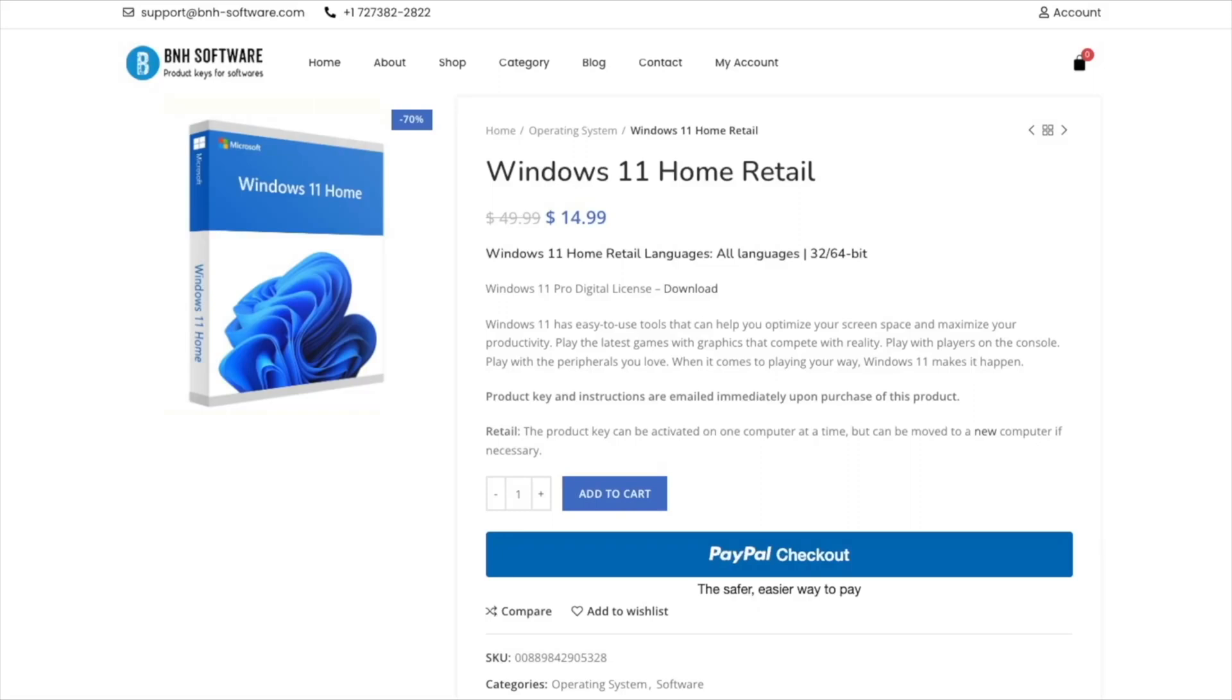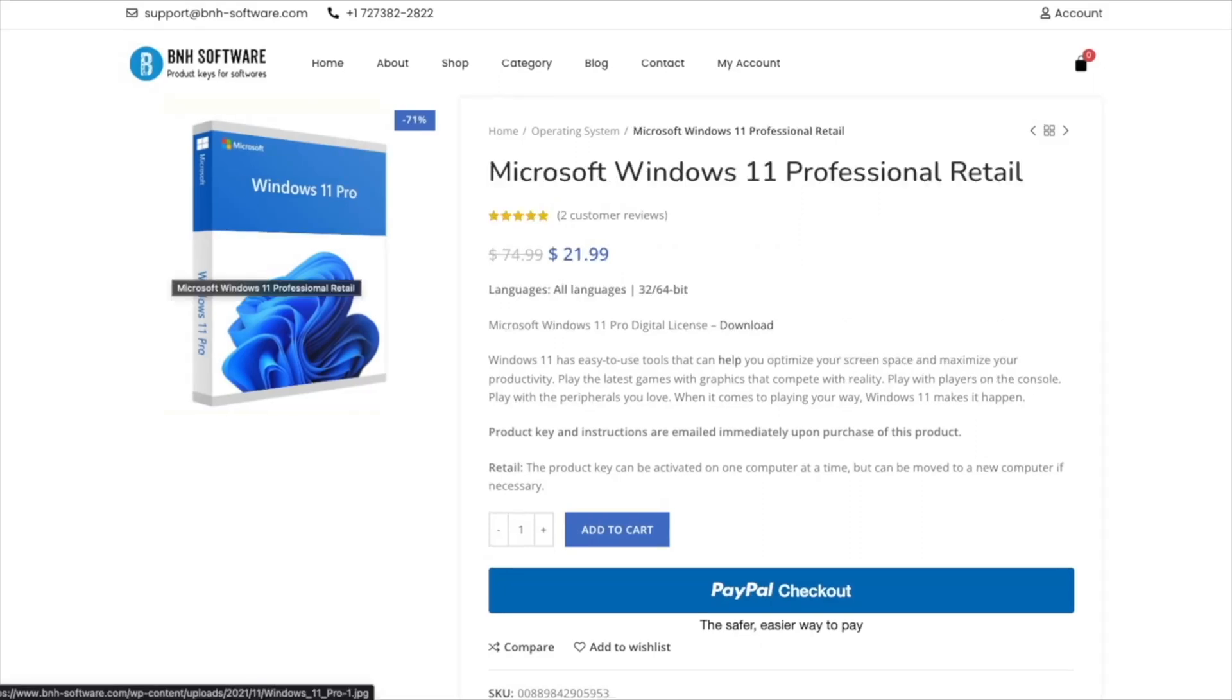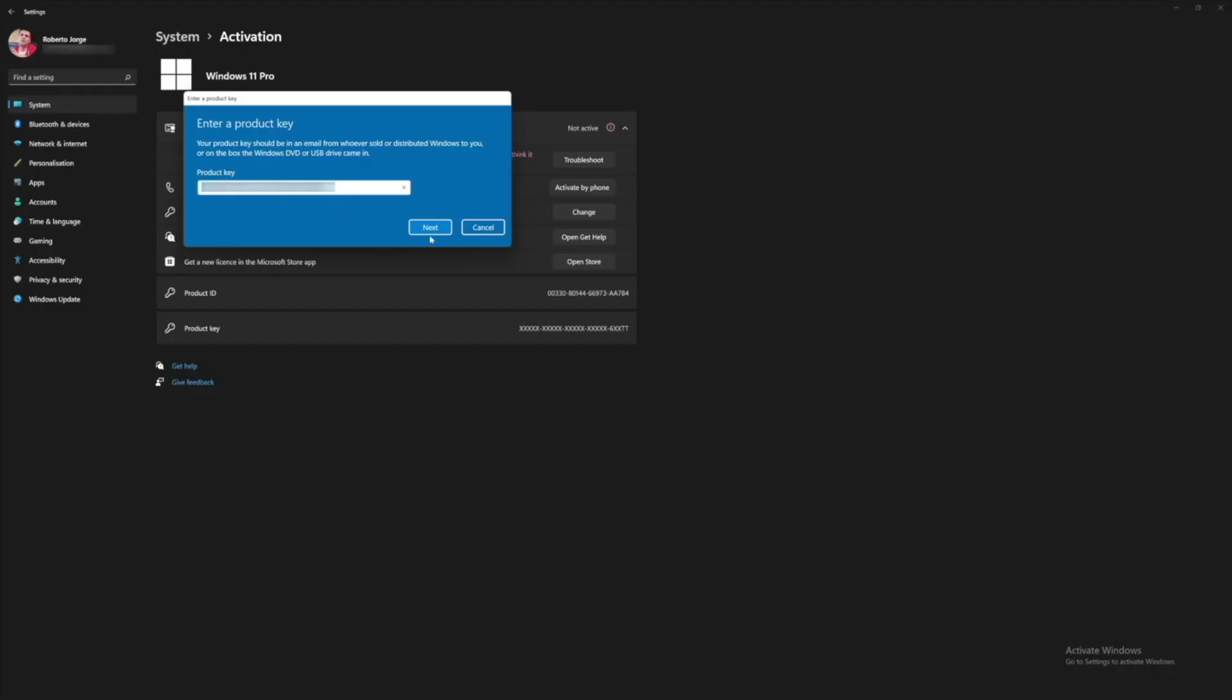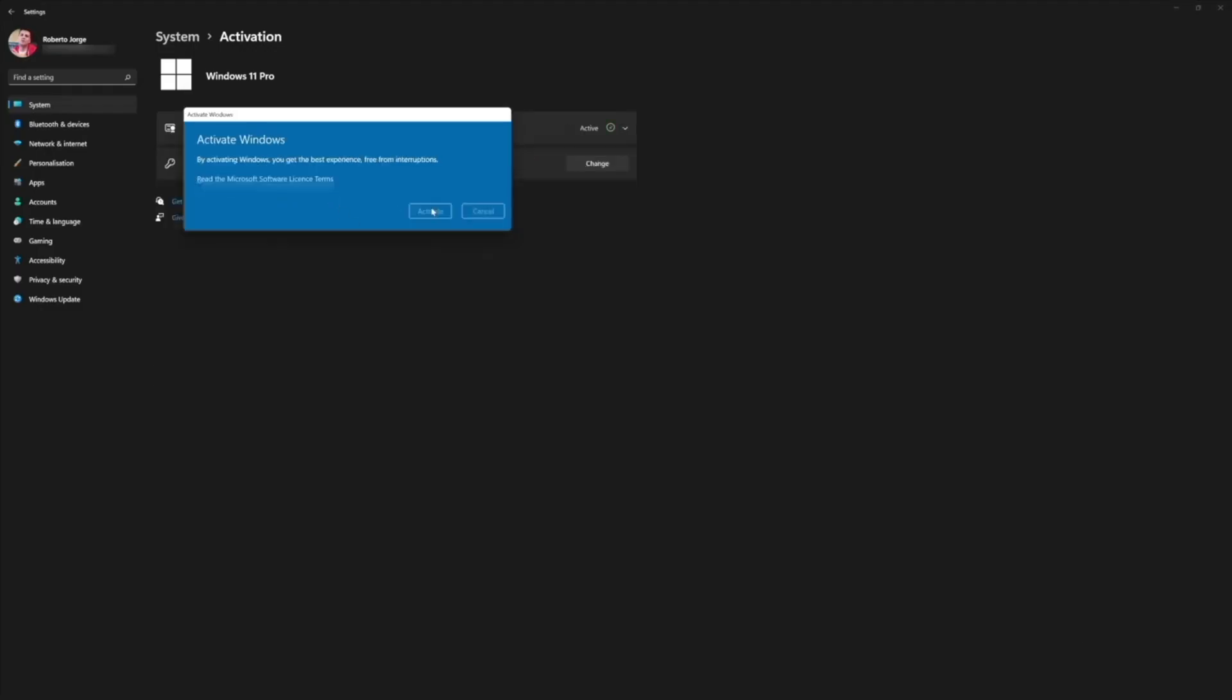Before we begin don't forget to check out the sponsor of this video which is BNH Software, a platform that we have been using for the past few months. Easy to purchase keys for Windows 10, Windows 11, and even Office 2021. By any chance your Windows is still not activated and you want to activate at a budget, BNH Software is one of the reliable sources that I know.